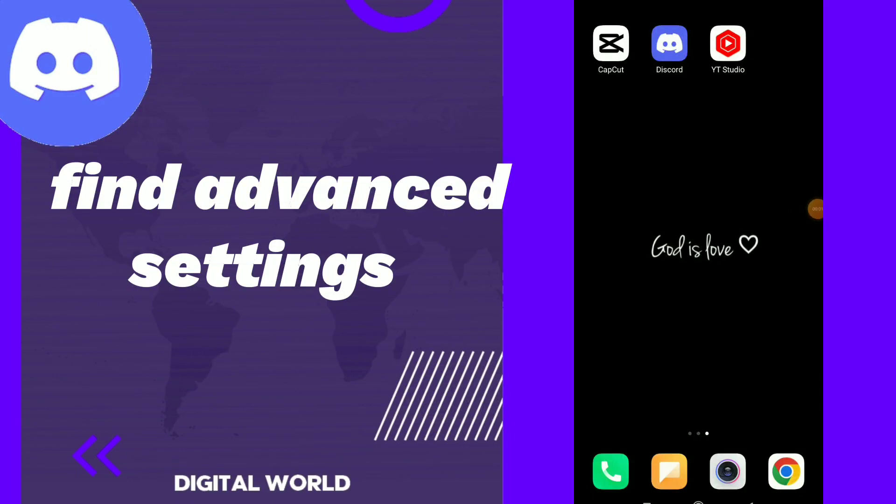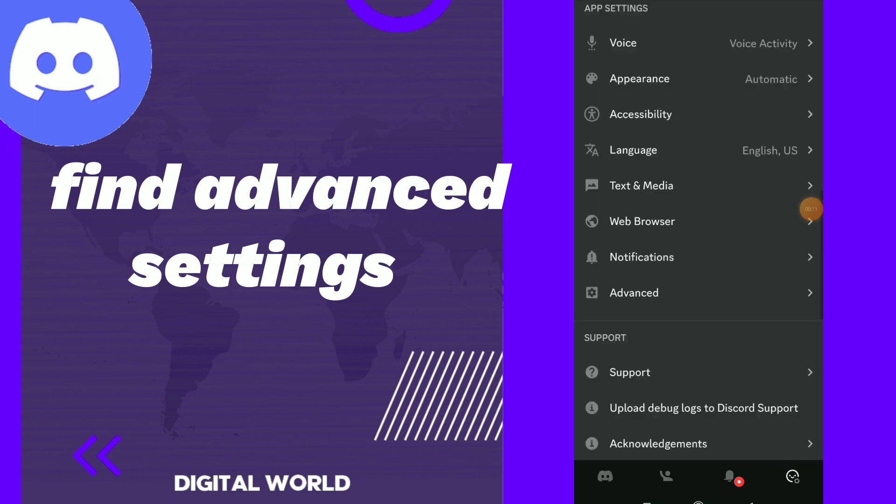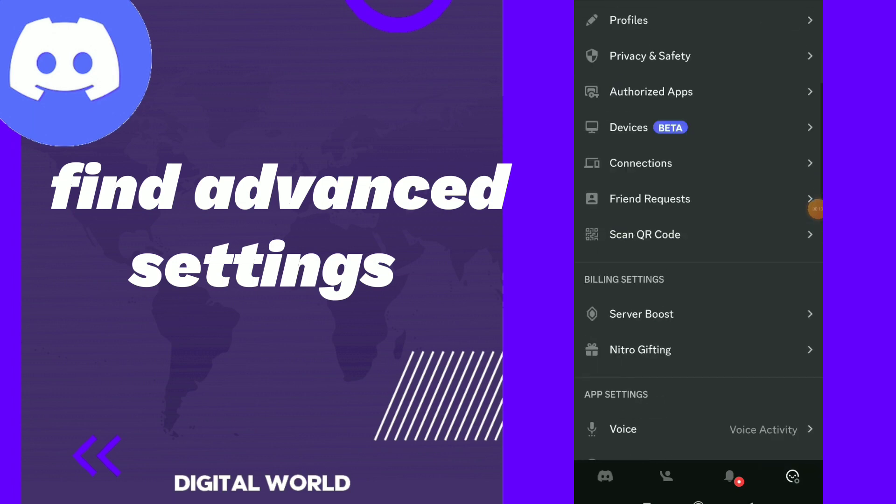How to find advanced settings. Hi guys, in this video I will show you how to find advanced settings easy and quick on your Discord app. First thing, go to your Discord, click on the space emoji here.